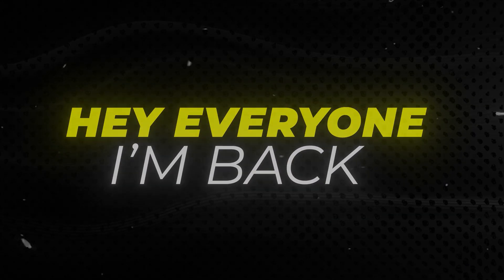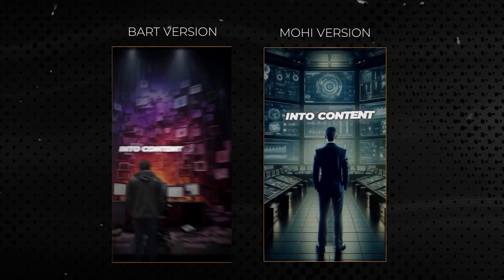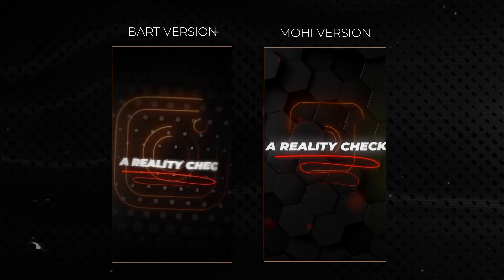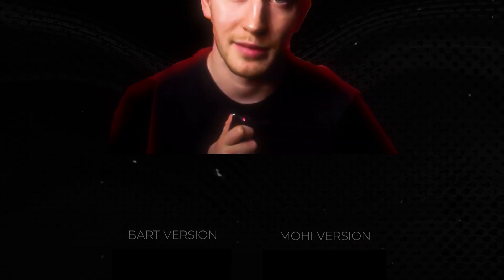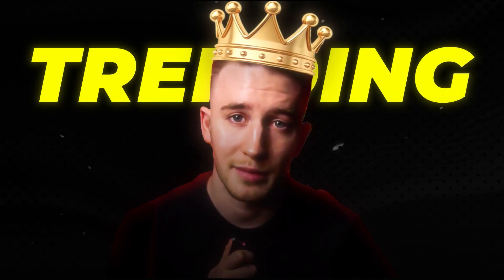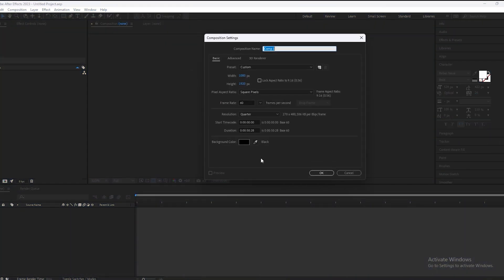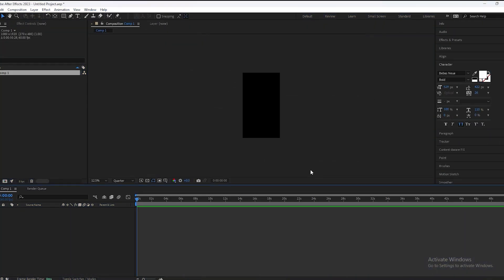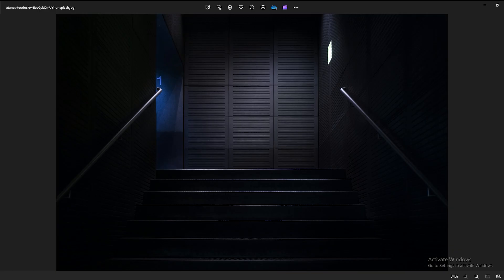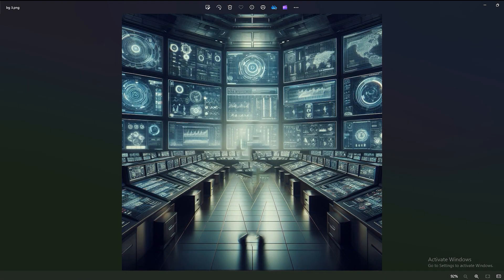Hey everyone, I'm back after a long gap. In today's tutorial we will learn how to edit like Birt VFX. As you know his editing style is trending, so let's start the video. First we will make a new composition and then we will generate some images from AI, because in this style of editing there is a lot of use of AI. I have generated these images from AI and I will give a link in the description.